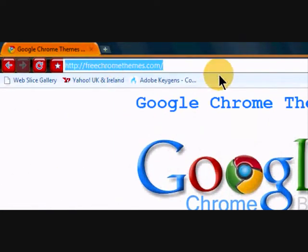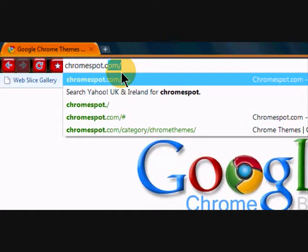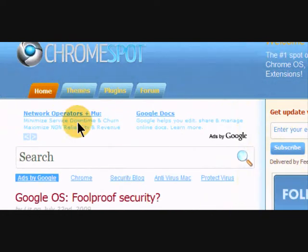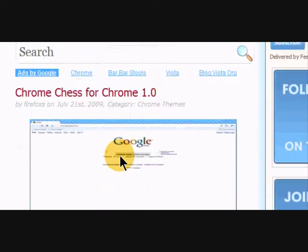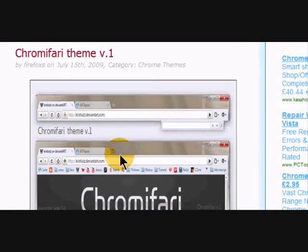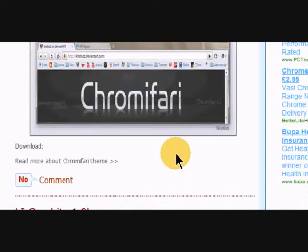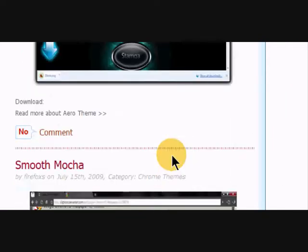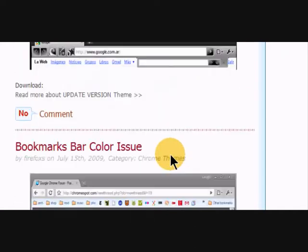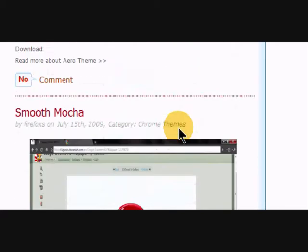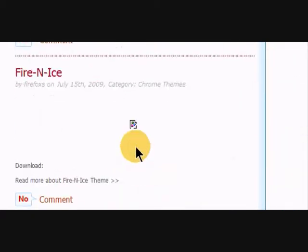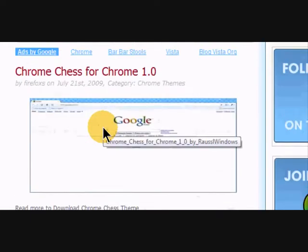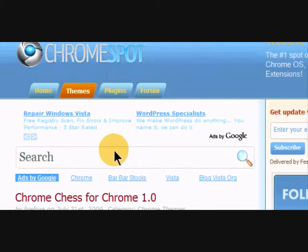Free chrome themes.com and then there's chrome spot.com. Again, that will be in the description, themes or forum, and there are a lot here. Chromafari, I guess that's a bit like Safari. Aero theme, that's quite cool. Smooth Watcher, Fire and Ice, that's good. And that's not all of them, there's older entries. And forum, they have a couple on the forum as well.